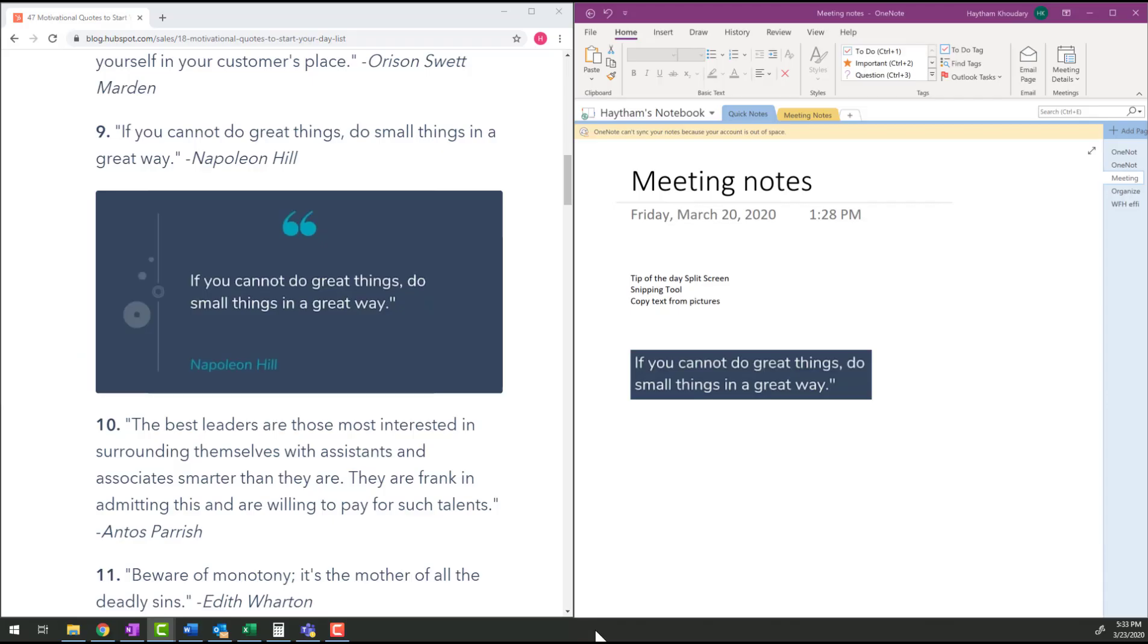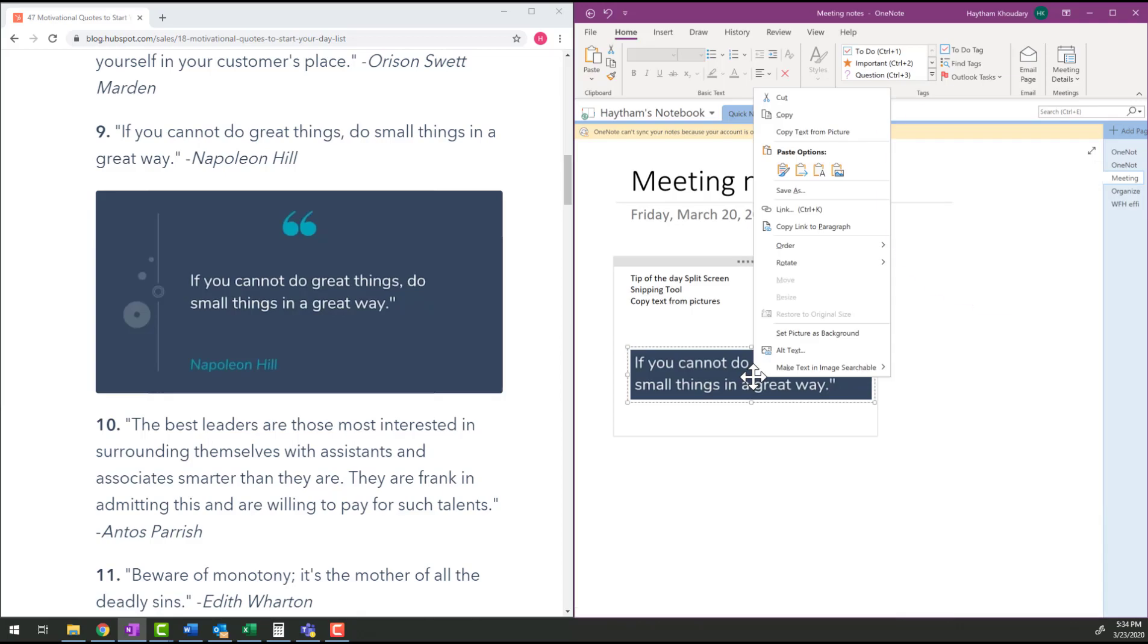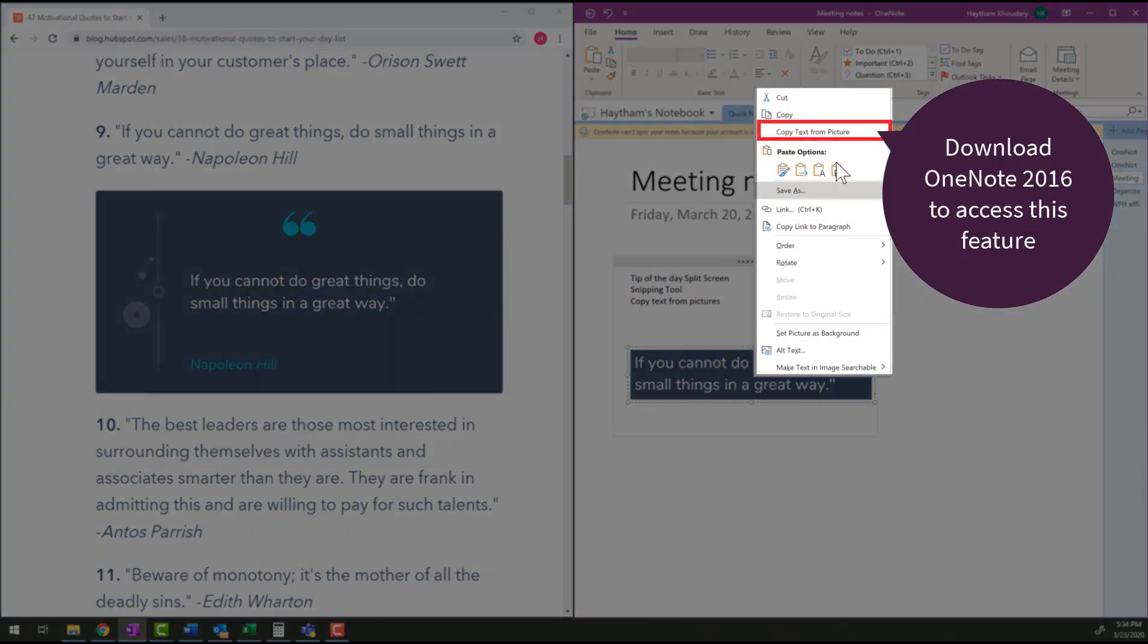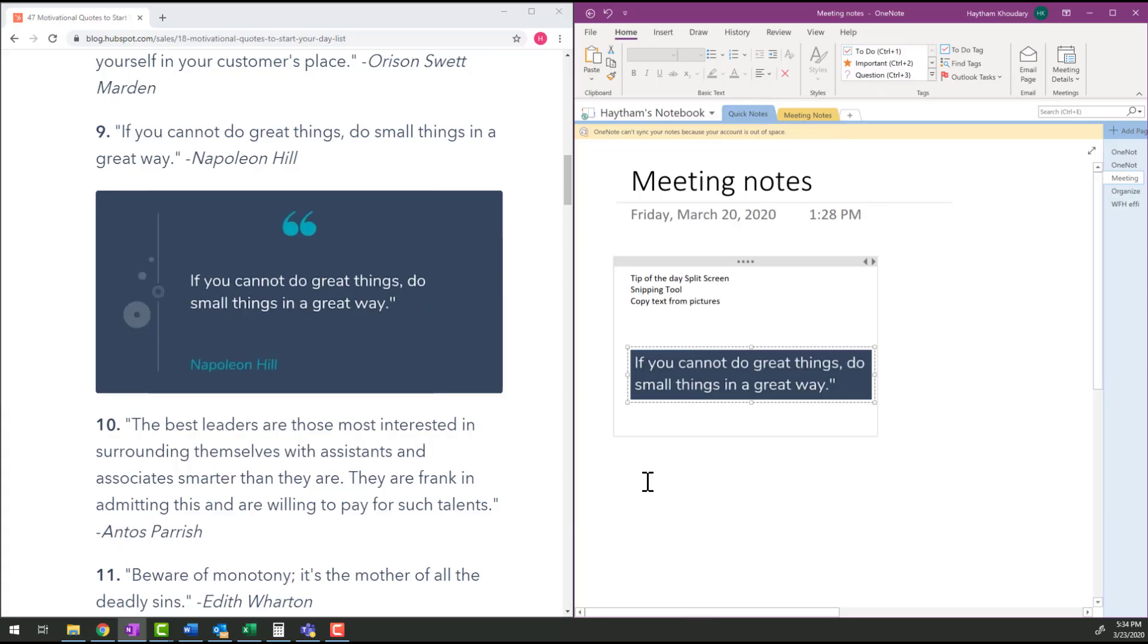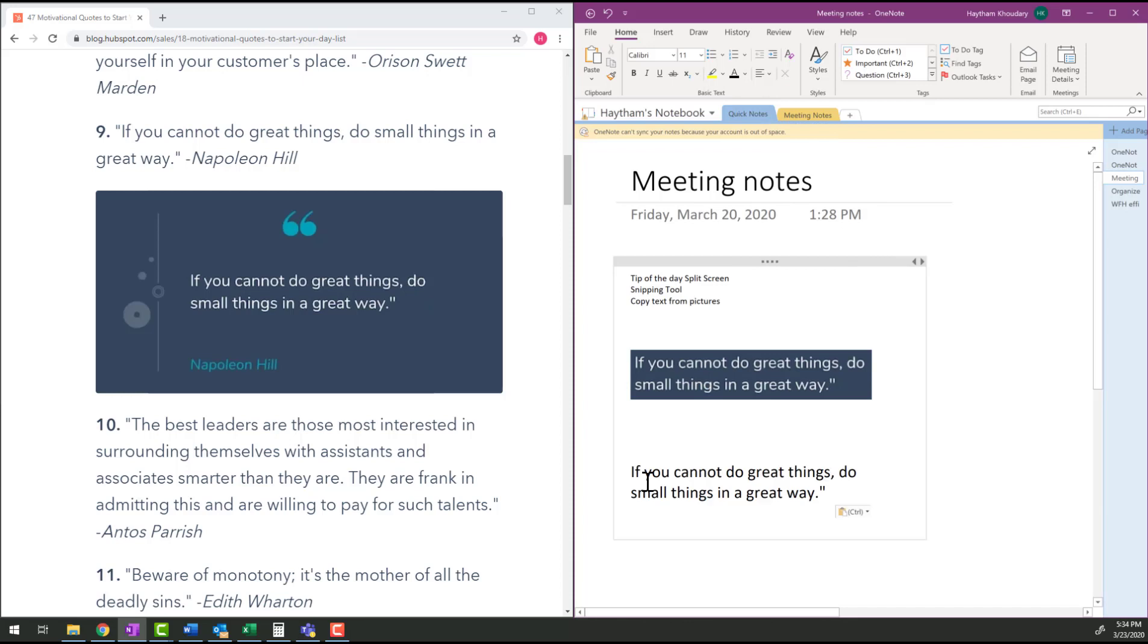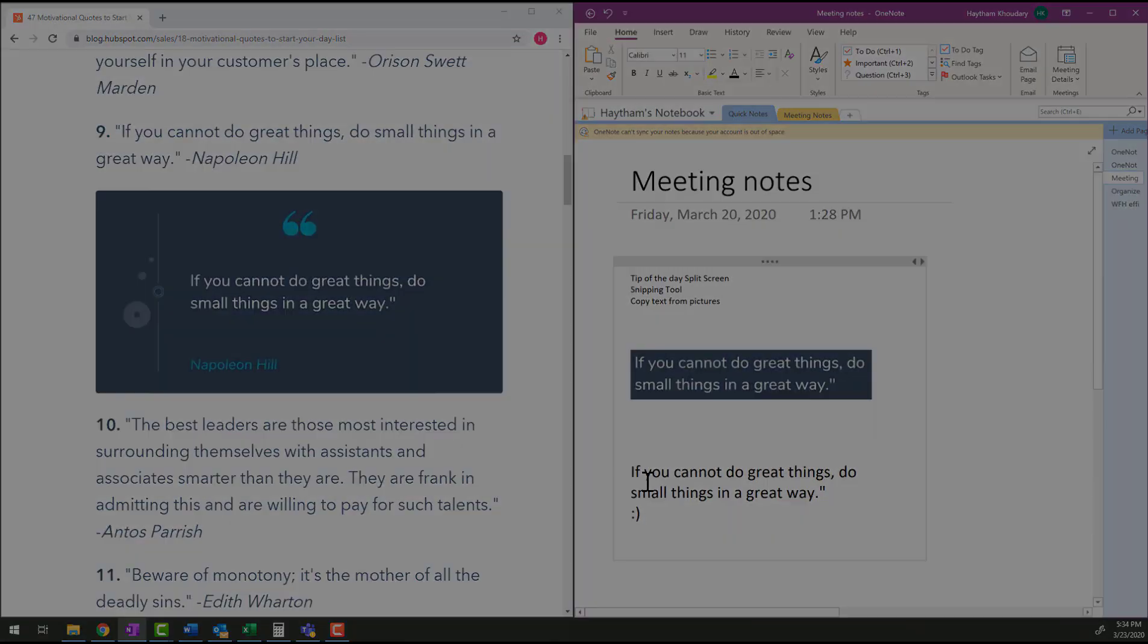Next tip for you is copying text from a picture with OneNote. If I right-click on any picture, I can copy text from picture and then I can paste it. Go ahead and give that a try so you can add in your own notes. Happy face!